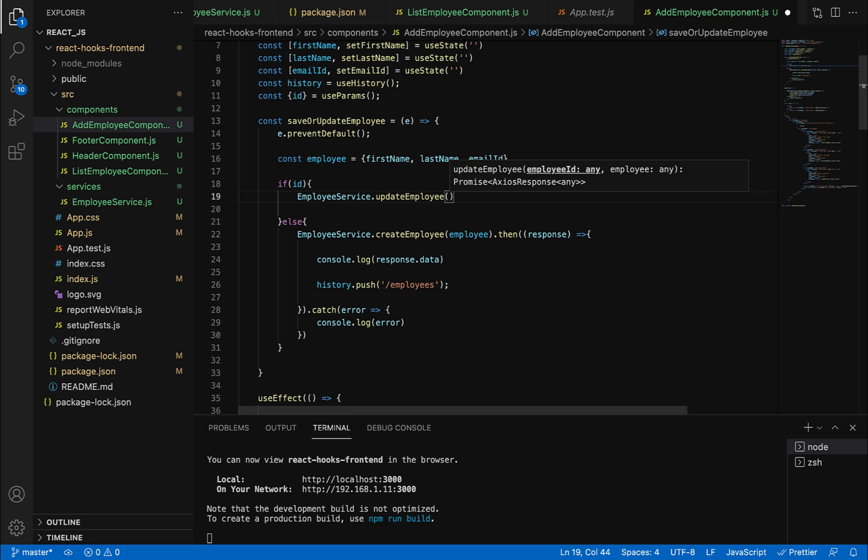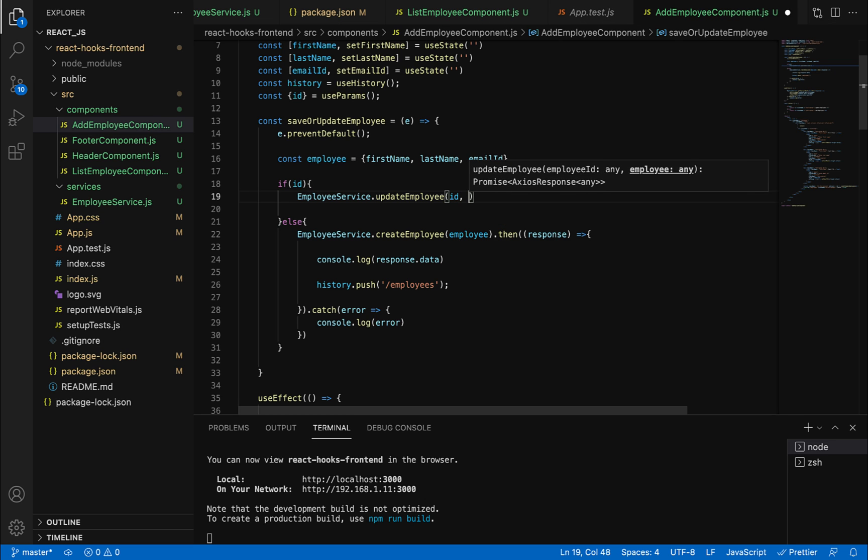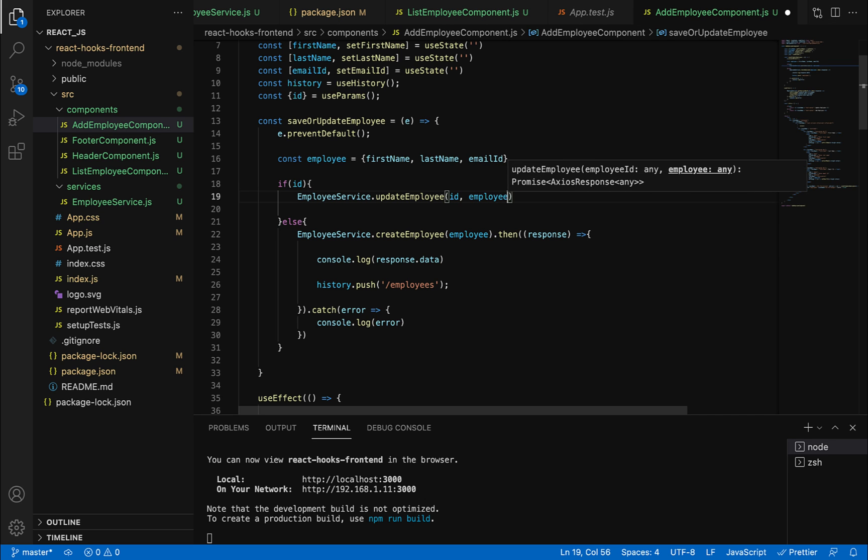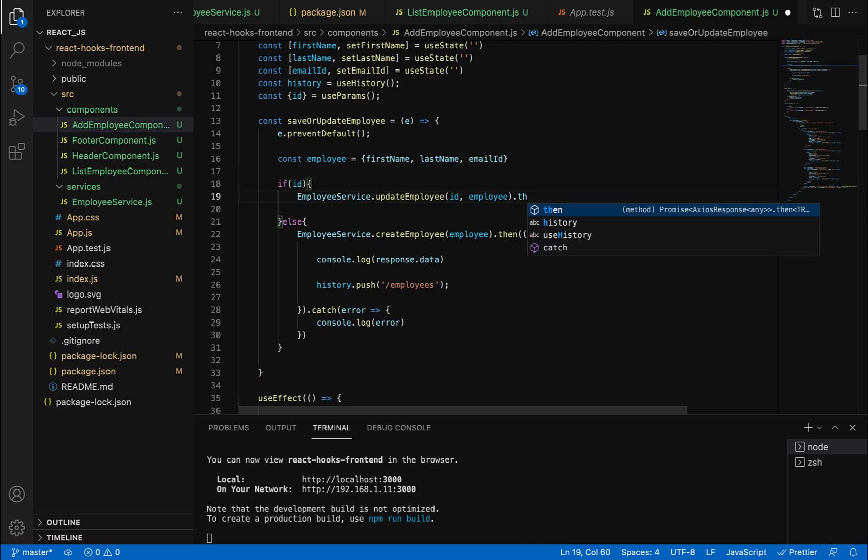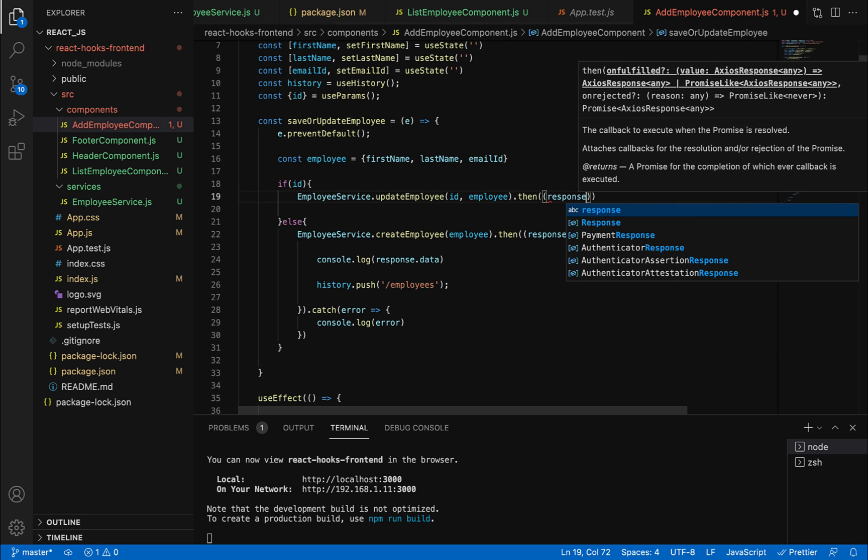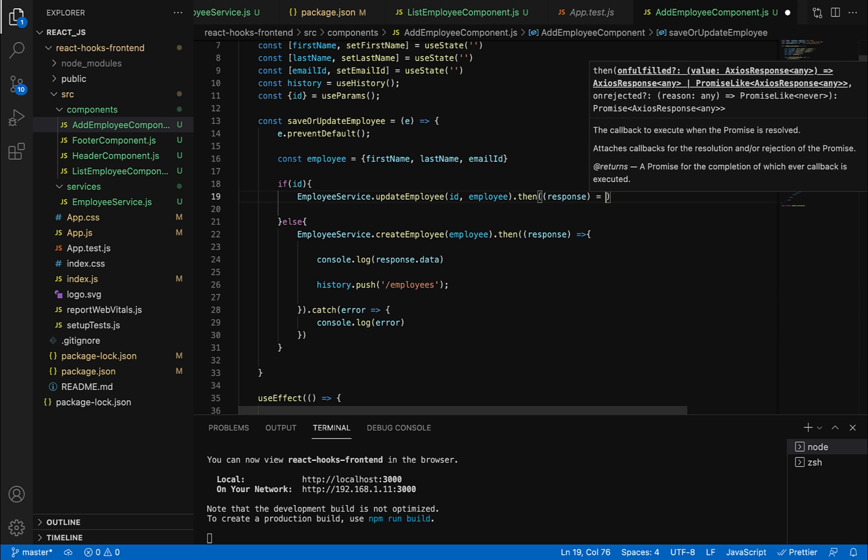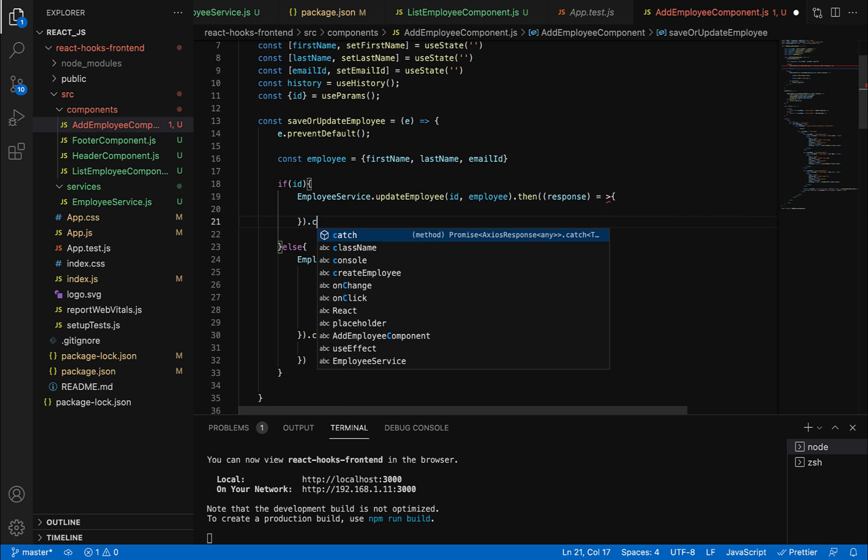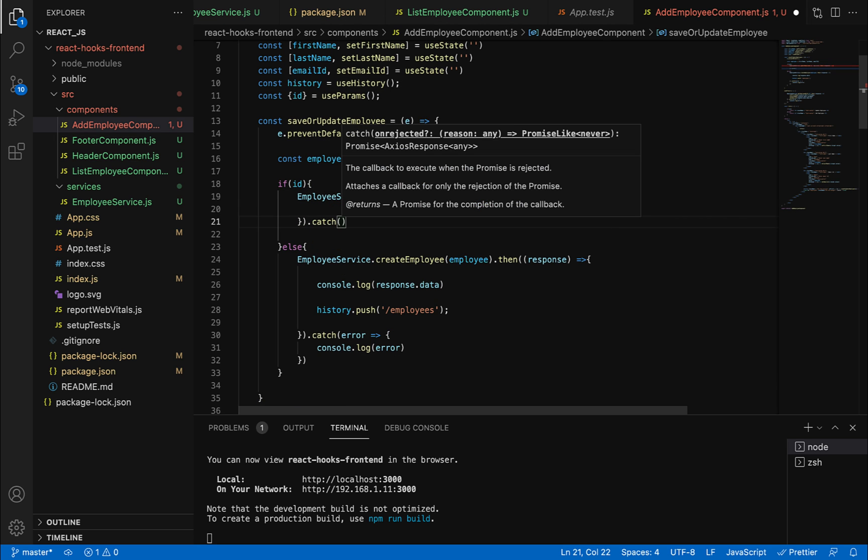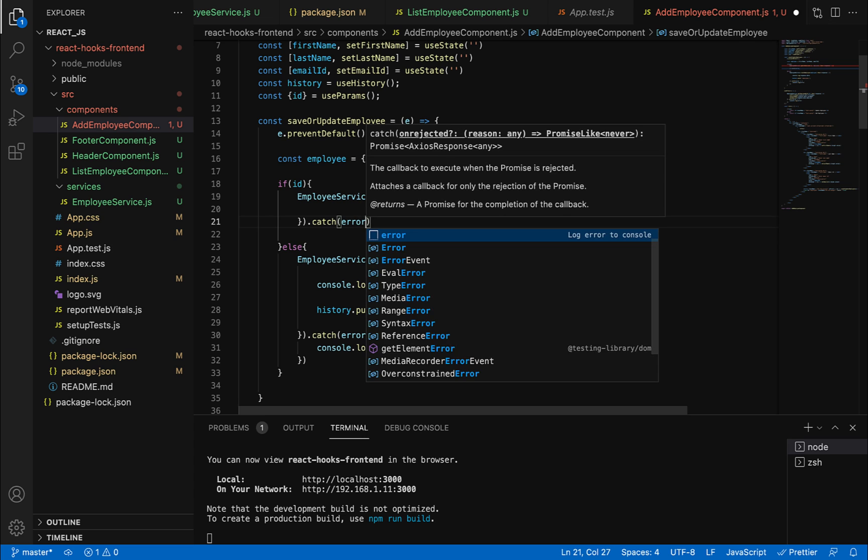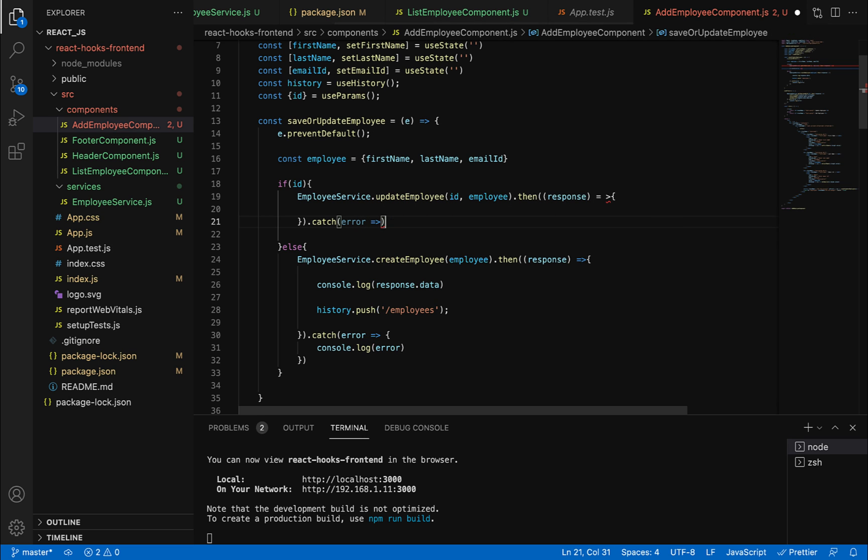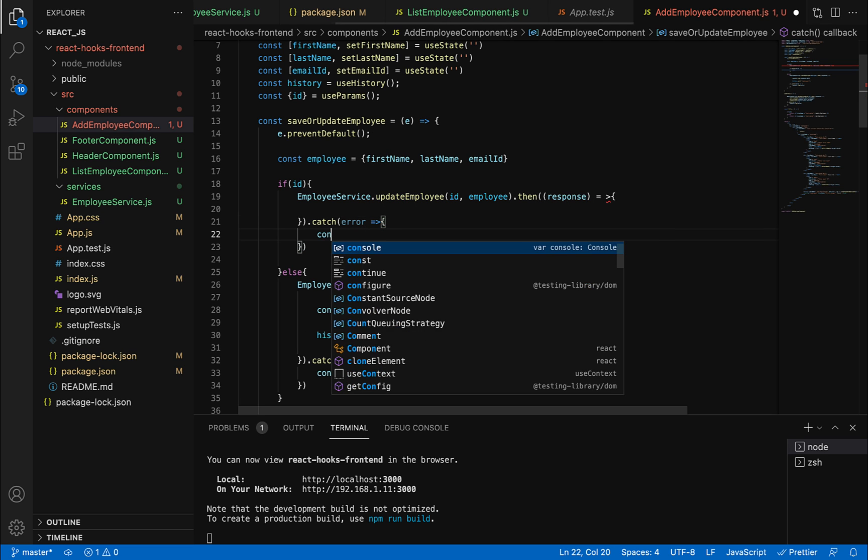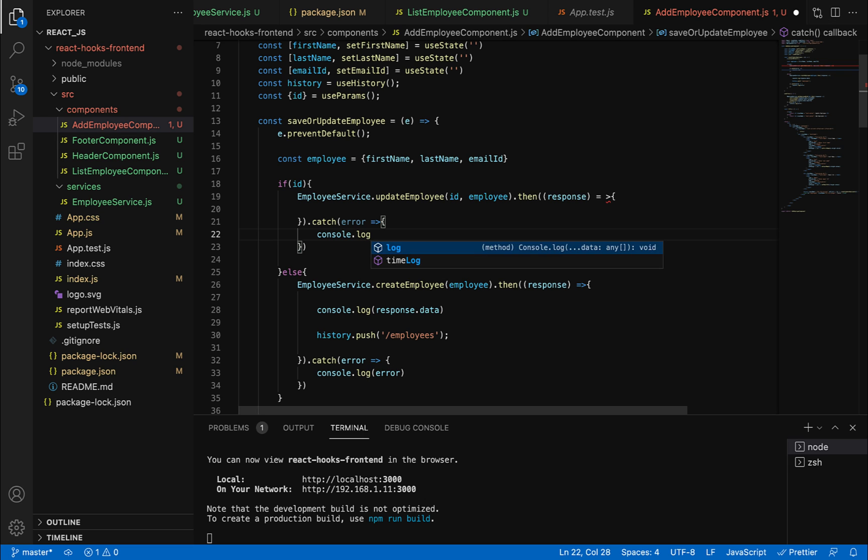We pass the ID as the first argument and the employee object as the second argument. Then we call the method and handle the response. We use an arrow function and a catch block to handle any errors, logging them to the console.